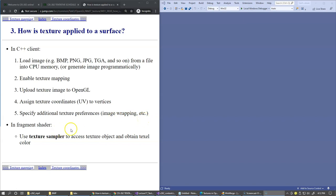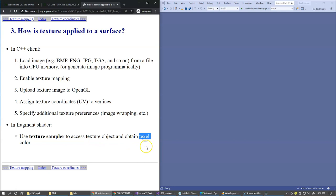In the fragment shader, we use a new type of variable named texture sampler to access the texture object and obtain texel color. Texel is a new term meaning texture element—it's the color sampled from the texture object already loaded into GPU memory.